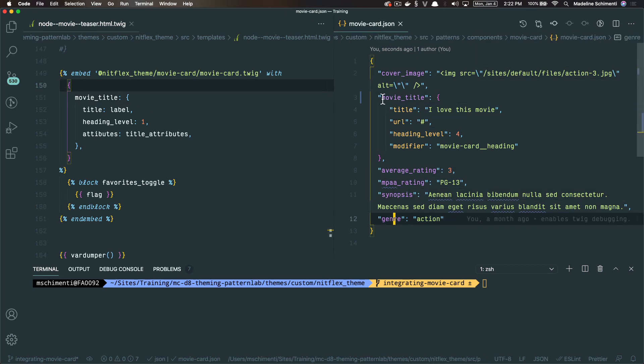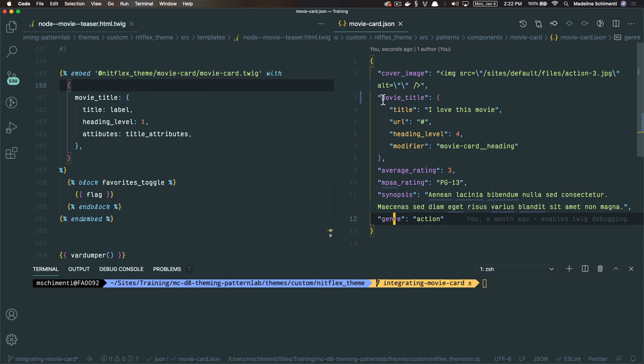So I don't want to rewrite this code. That's not really the point of component based development. What I want to do is point this template file to the pattern lab component that I made and say, use these styles, use this markup. I'm just going to pass you the fields that I want to use. I'm going to have you map them, but you're pointing to the component we already made.